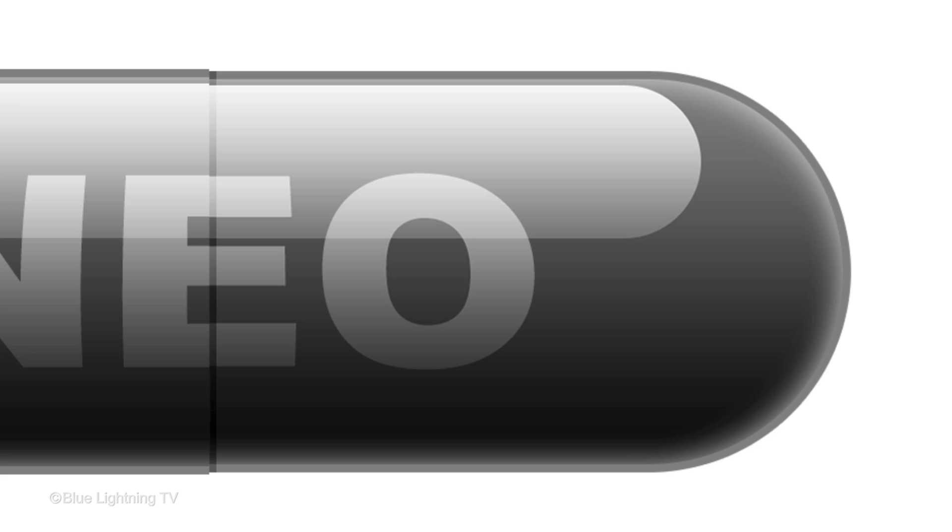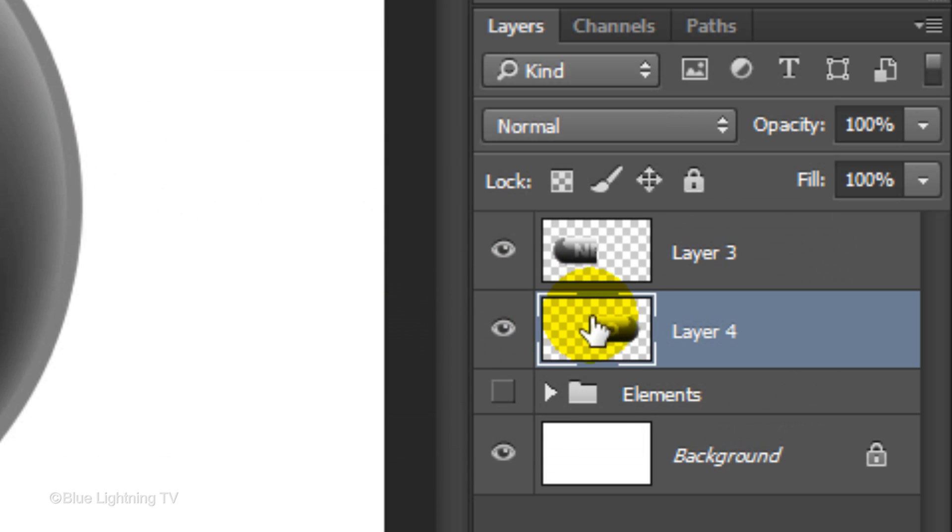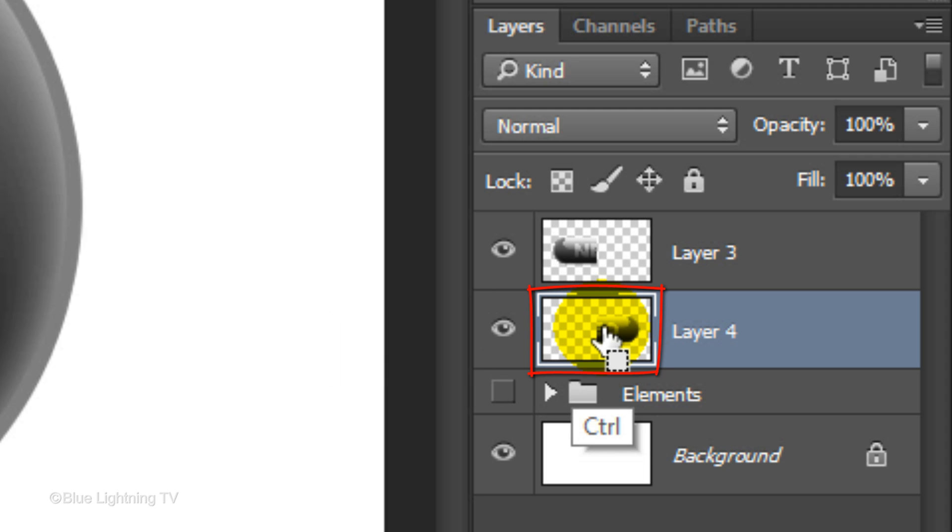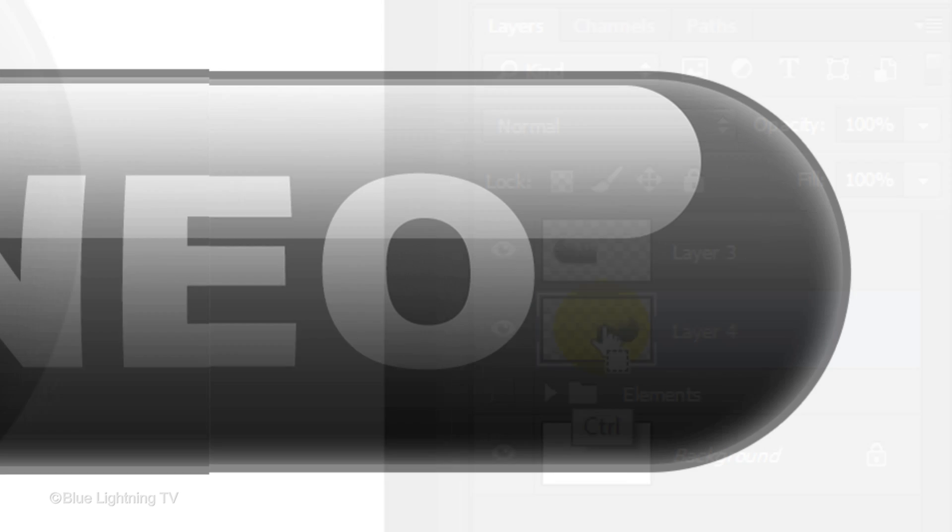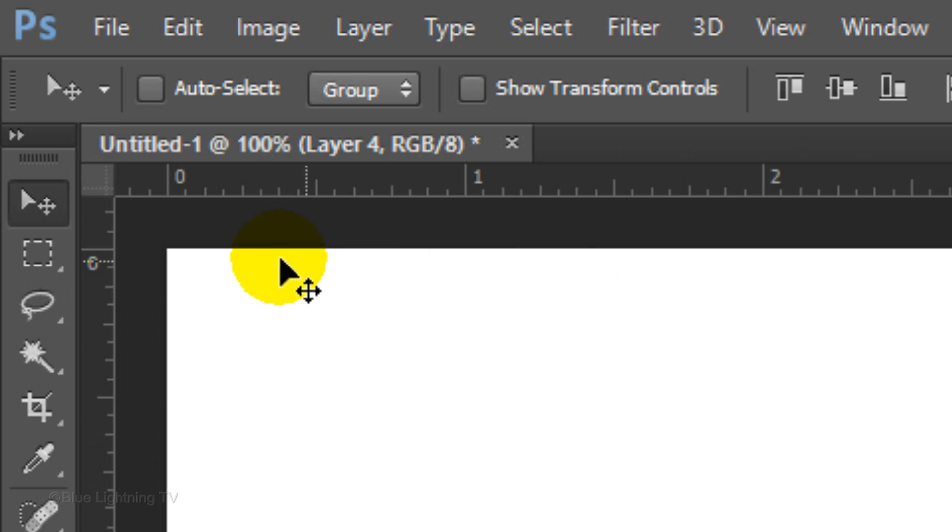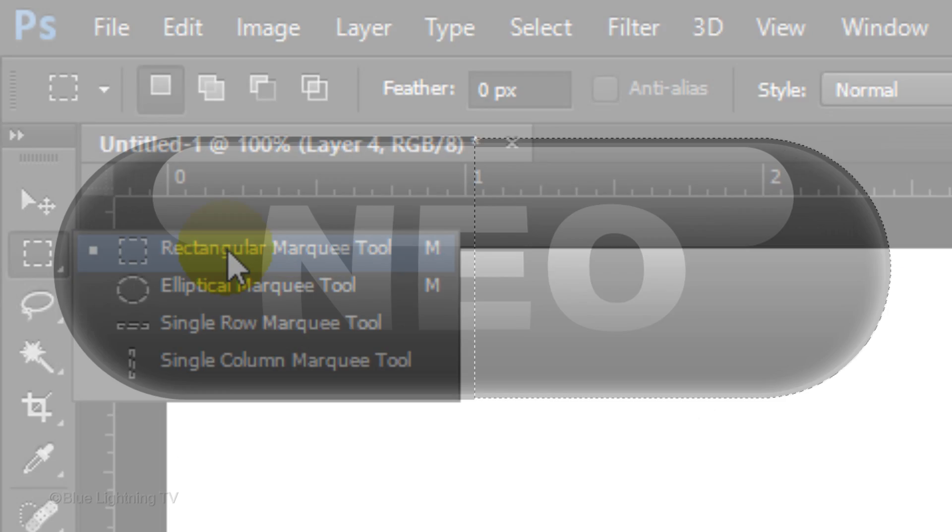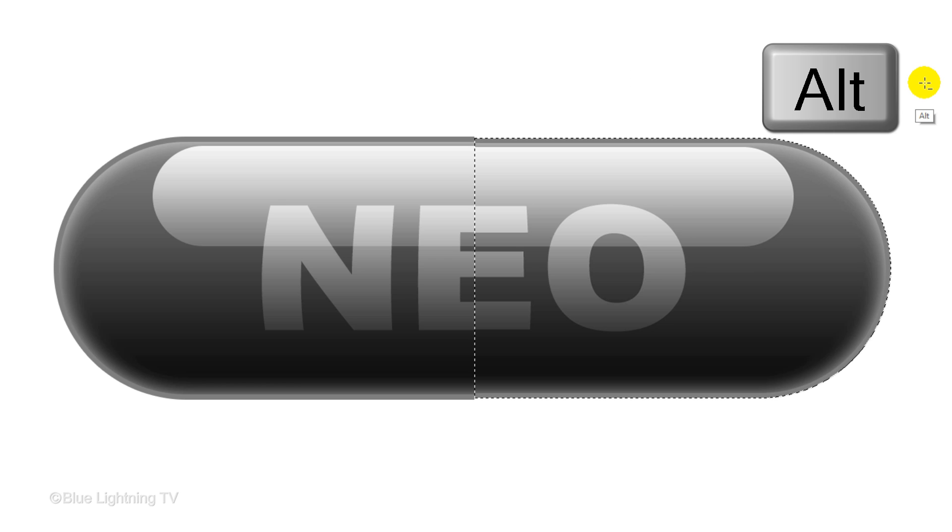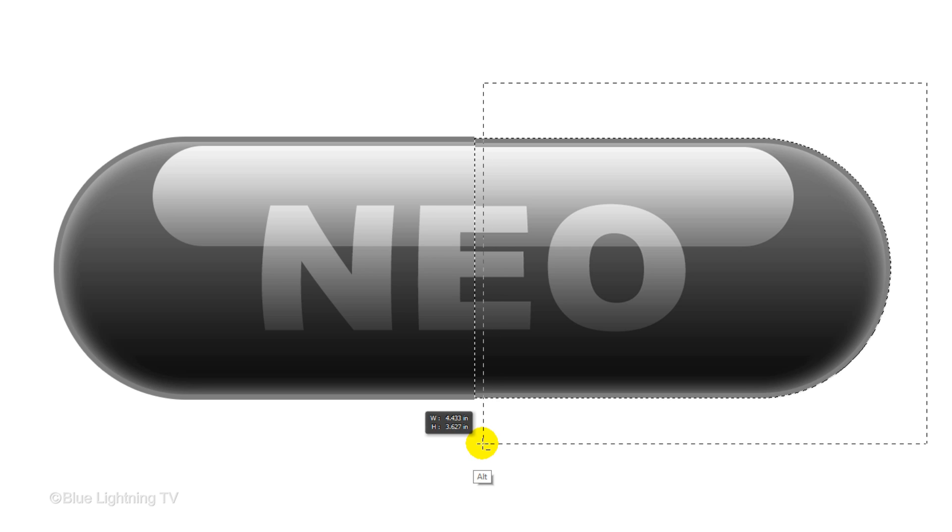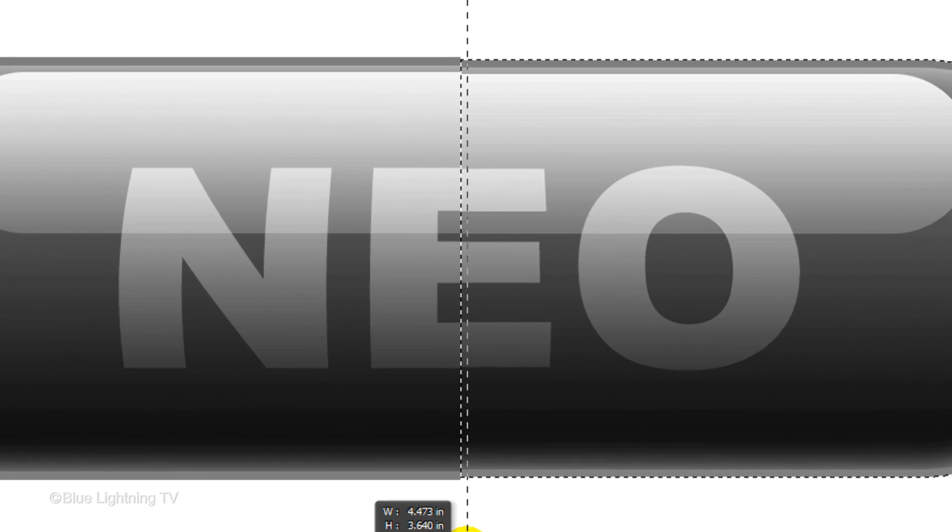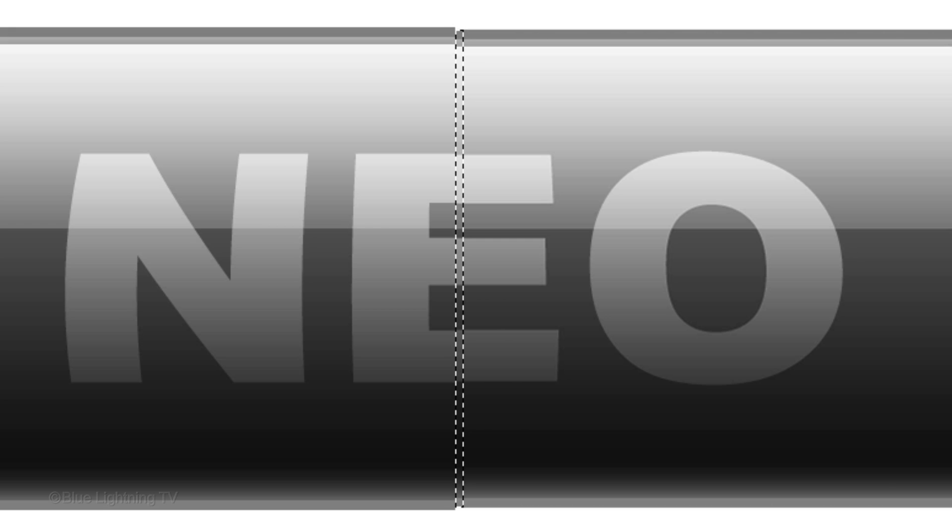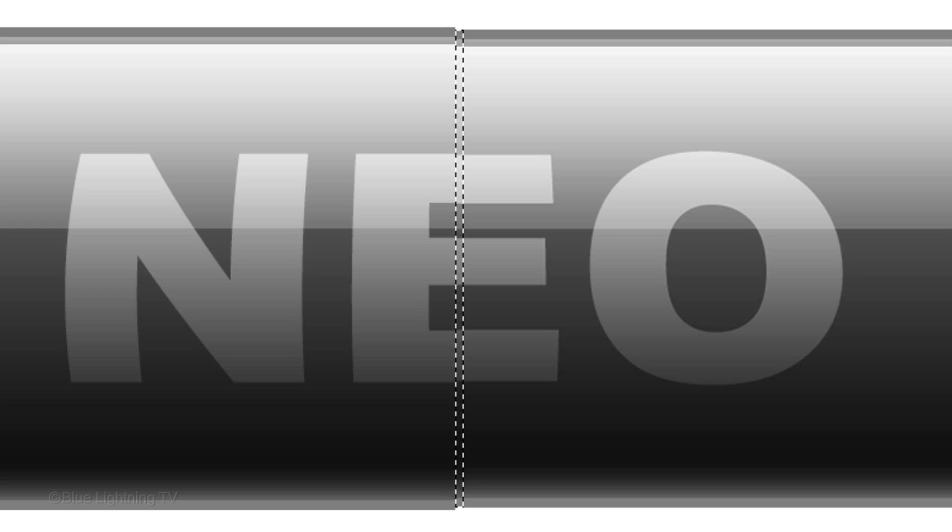Next, we'll create the shadow. Ctrl-click or Cmd-click on the thumbnail of the right half to make a selection of its shape. Open your Rectangular Marquee Tool. Press and hold Alt or Option as you drag over the right half of your pill just a little to the right of the other selection. Then, release your cursor. You should now see just a sliver of the selection. The shadow will be inside this area.